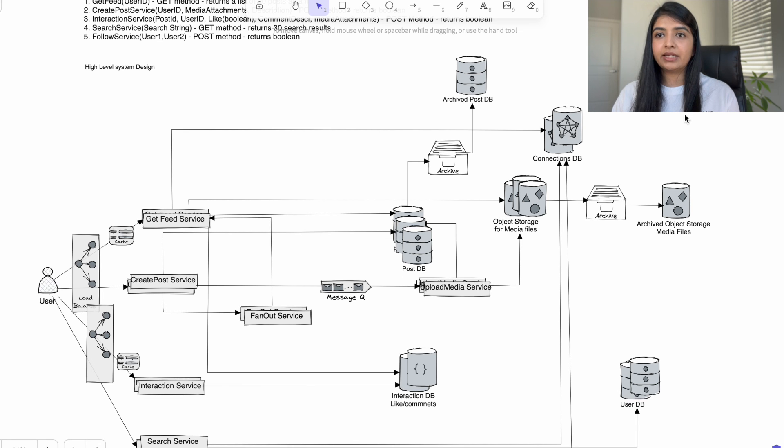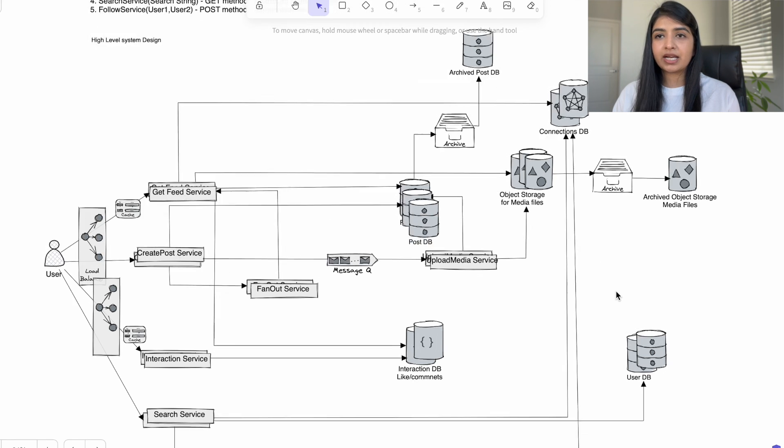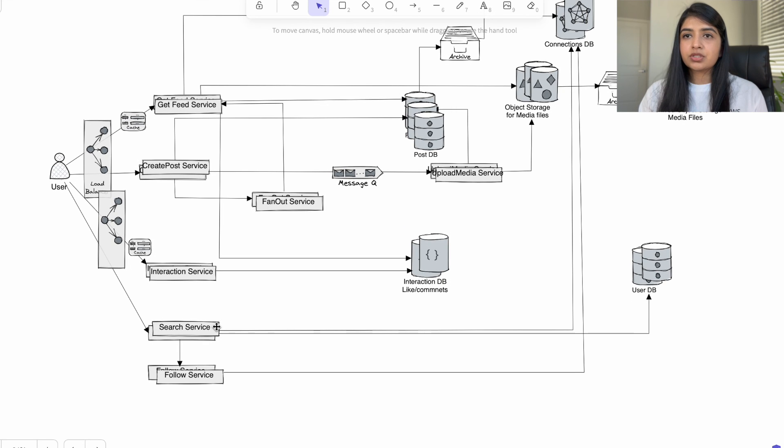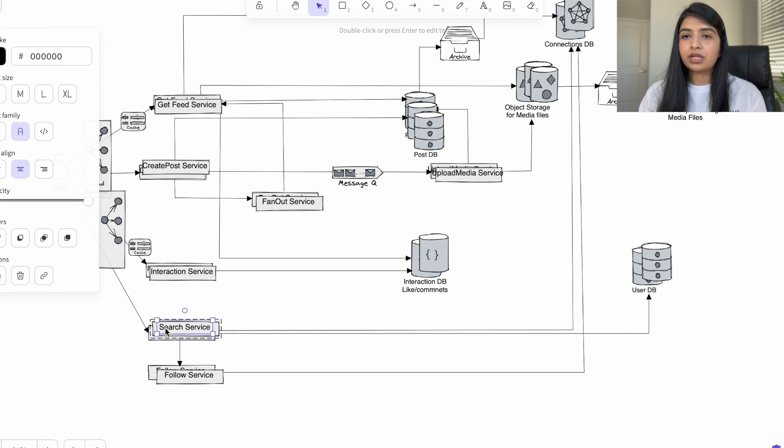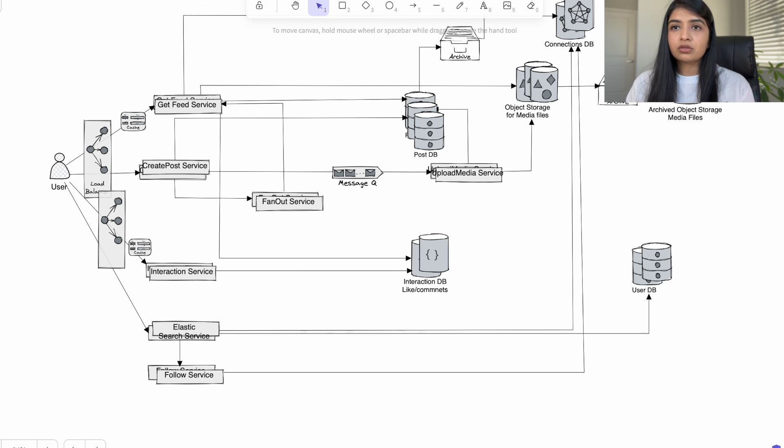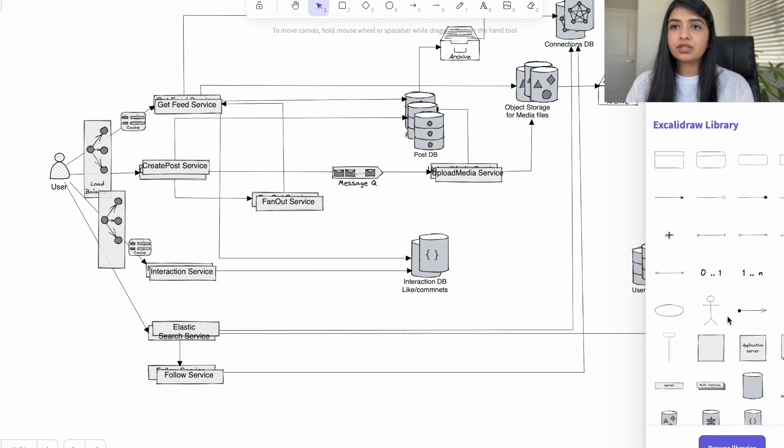For the search service, instead of directly querying the database for the string, we can use Elasticsearch for better performance. We can also cache the results for frequently searched queries.